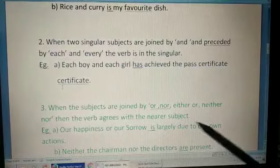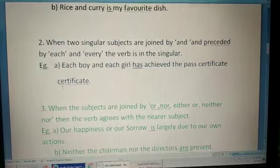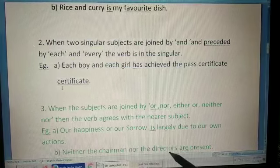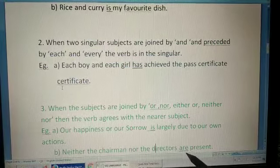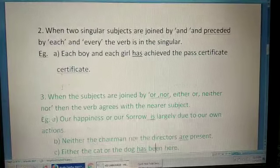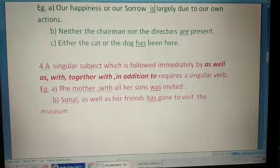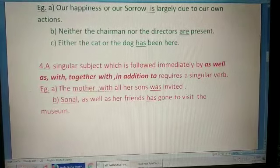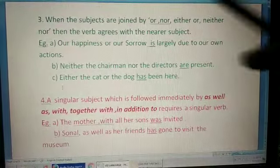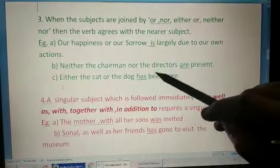When subjects are joined by 'or,' 'nor,' 'either…or,' or 'neither…nor,' the verb agrees with the nearer subject. For example: 'Our happiness or our sorrow is largely due to our actions'; 'Neither the chairman nor the directors are present' — here the nearest subject 'directors' is plural so it takes the plural form. 'Either the cat or the dog has been here' — it's singular so it takes the singular verb.